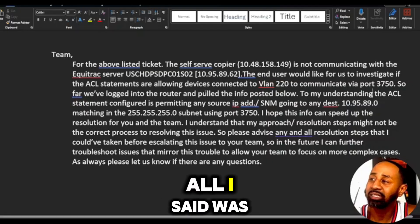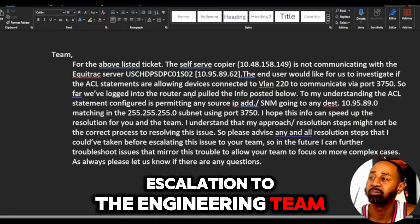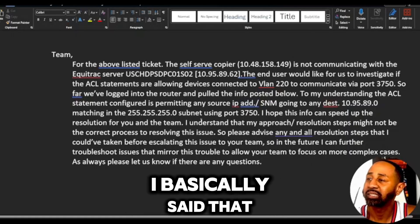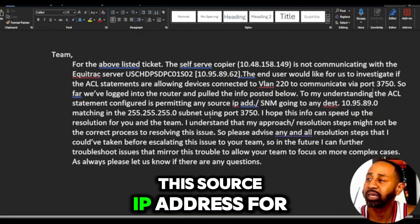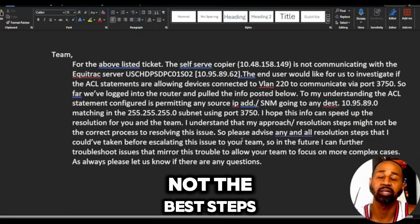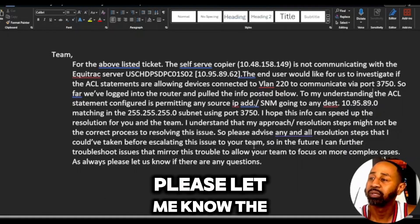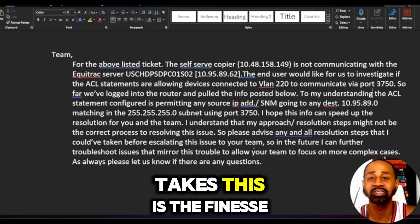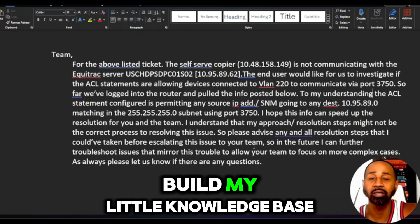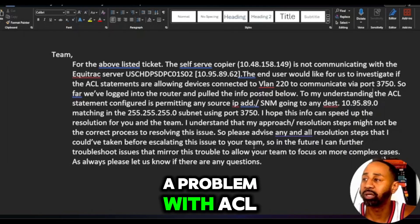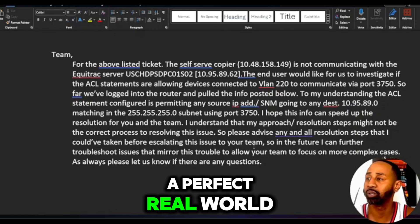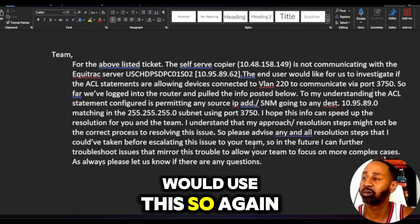So in my escalation to the engineering team I said: we logged into the router and pulled some info, posted it below. To my understanding, the ACL statement is permitting a source IP address — I saw an ACL permitting the copier's source IP using port 3750. I also put in there: 'I'm sorry if my approach was not the best steps to take for a quick resolution, please let me know the proper resolution steps the engineering team takes.' That's the finesse — I'm trying to get the information out of them. Share your resolution steps so I can build my knowledge base.